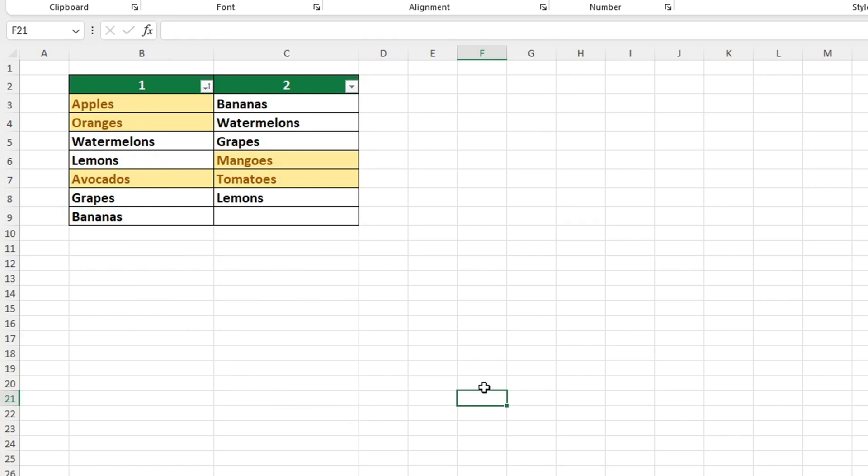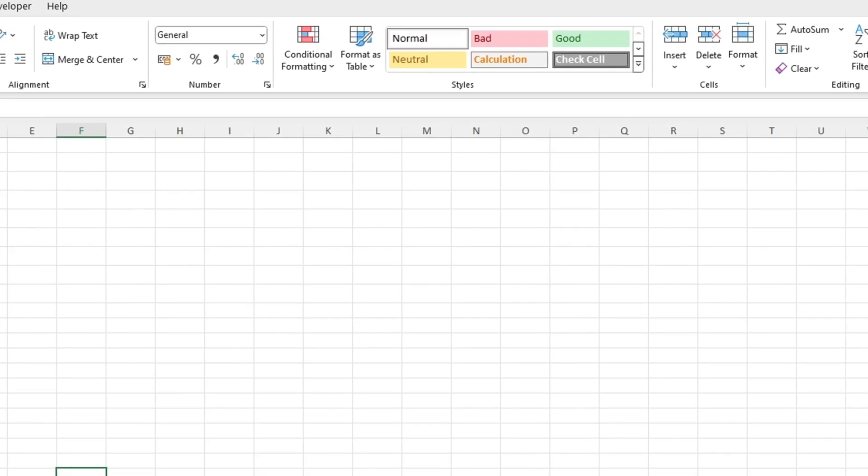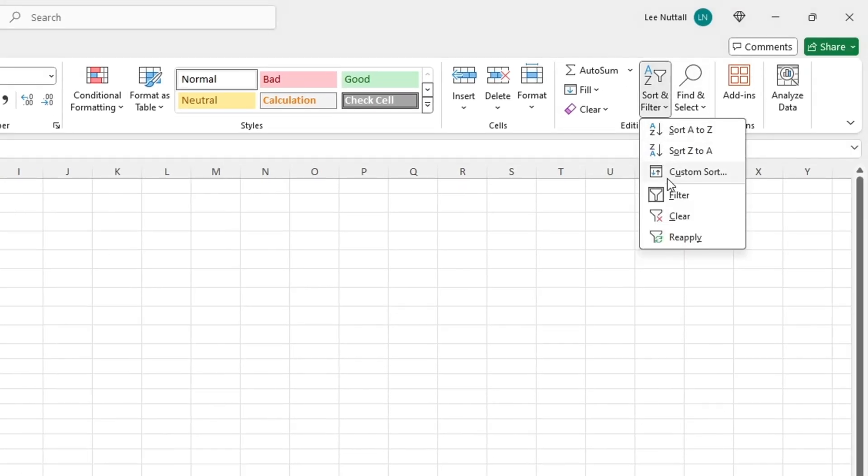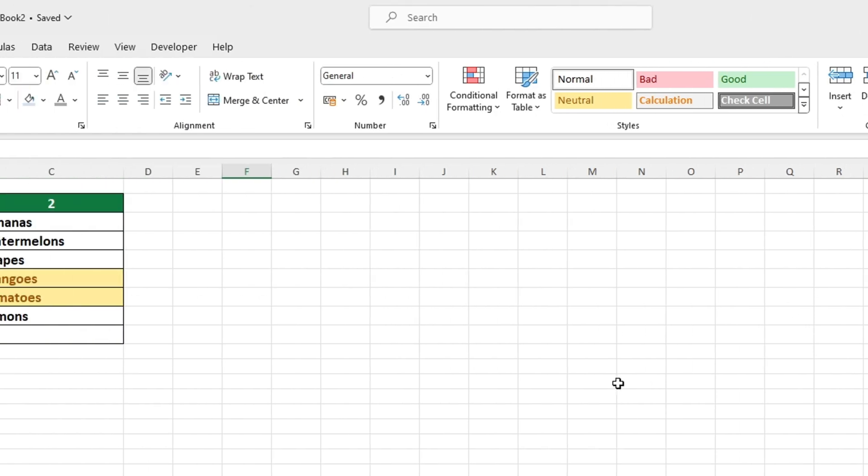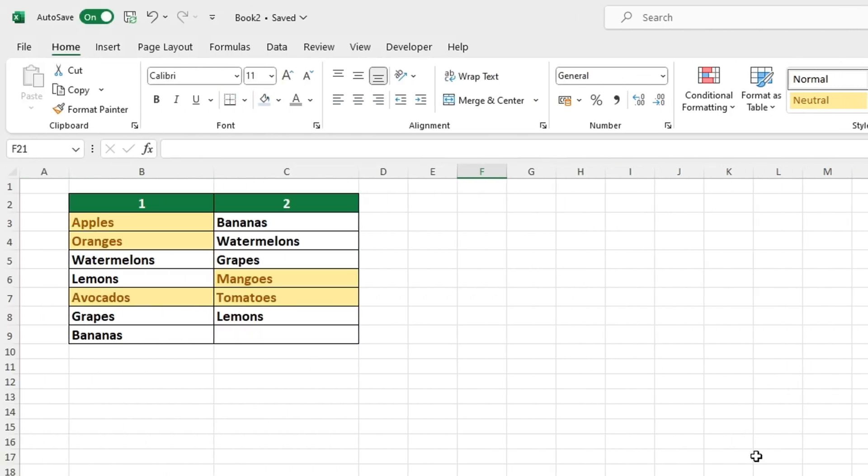To remove the filter, return to the Home tab, select Sort and Filter and uncheck the Filter option. That is all you have to do and the filter option will no longer be available.